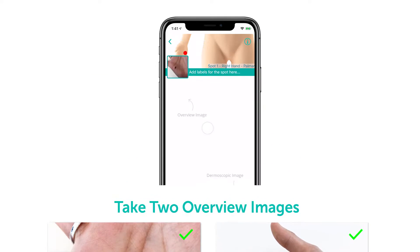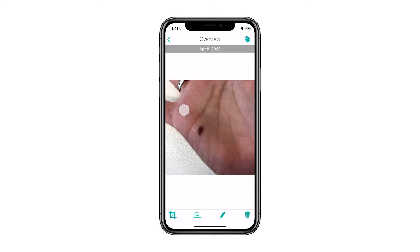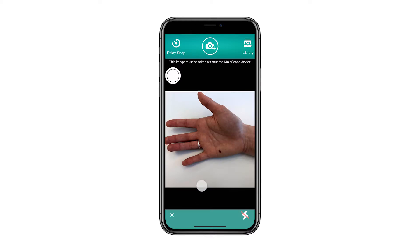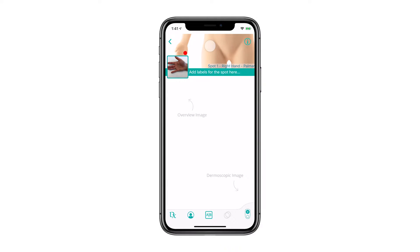To add additional overviews, tap overview again and then press on the add photo button. Continue imaging by repeating the same process. To view these images, simply press on the overview image.